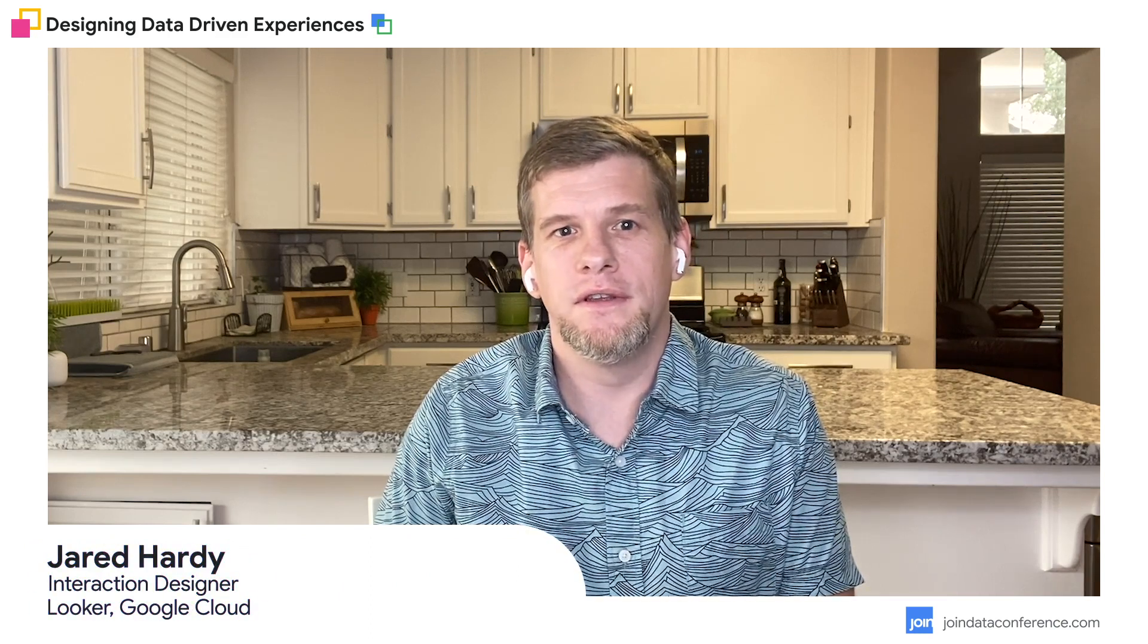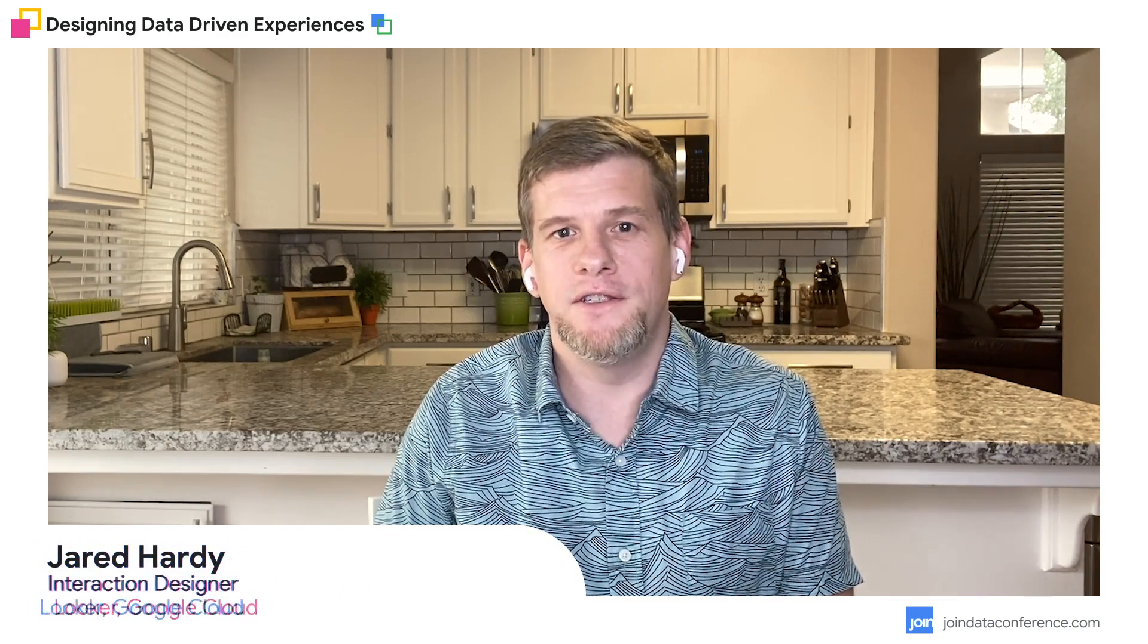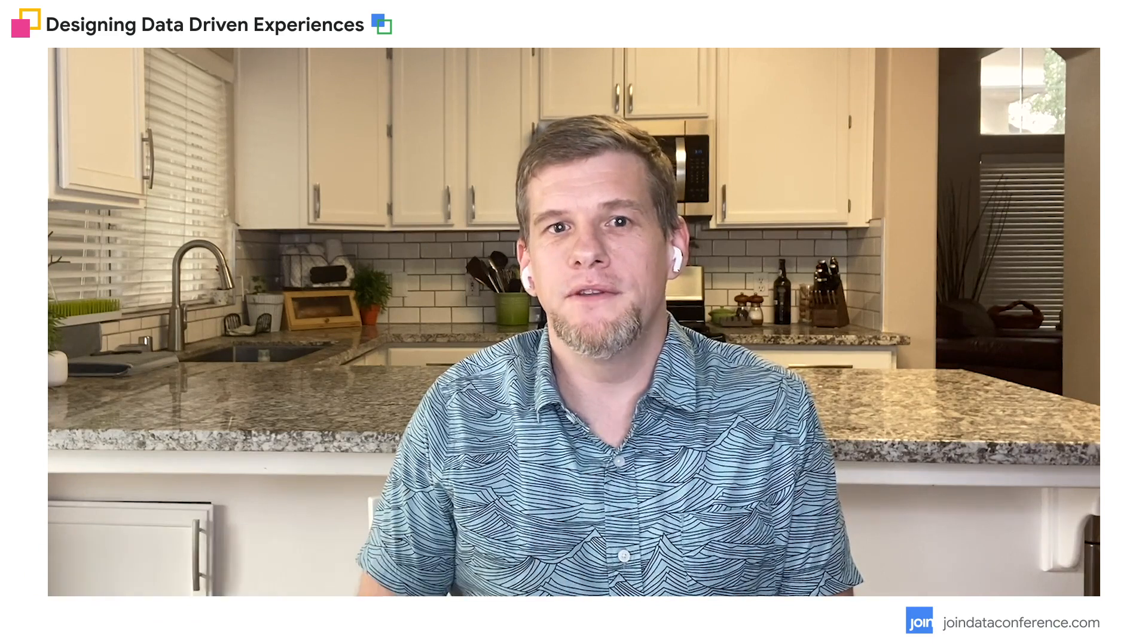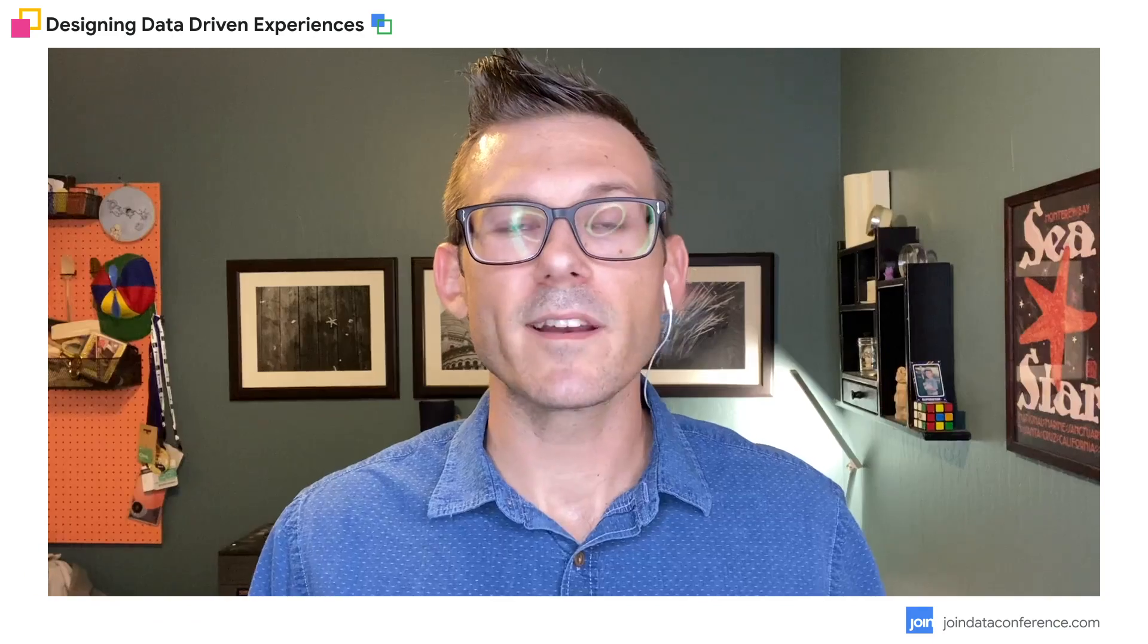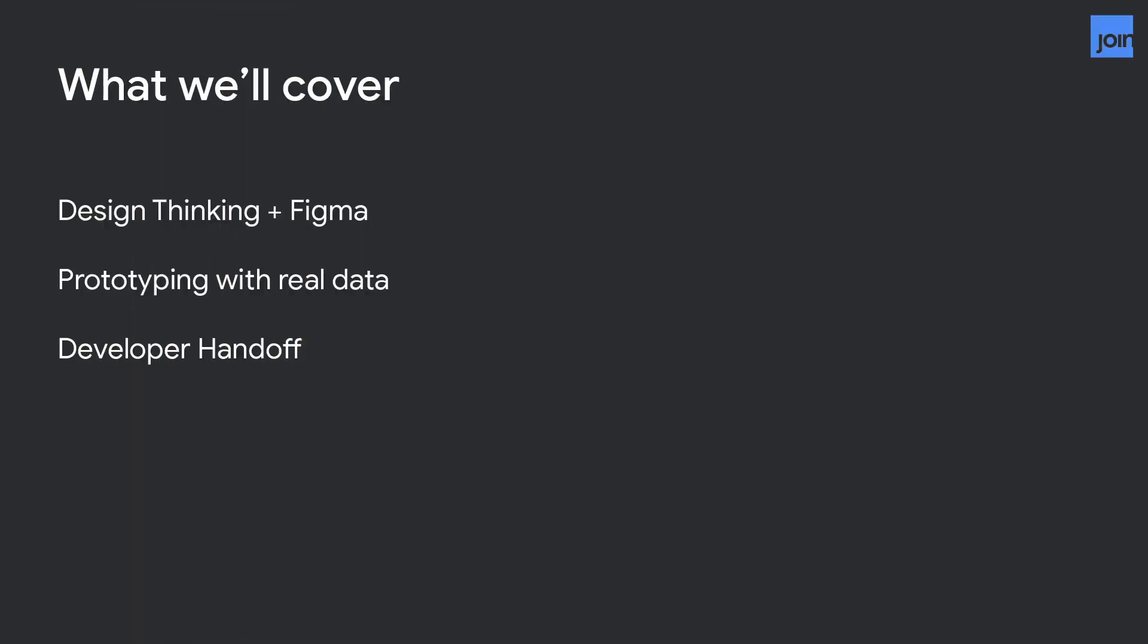Hi, I'm Jared Hardy and I work on the application platform with Chris. I mostly focus on Looker design system and Looker components. Today we're going to give you a quick overview of design thinking and our design tool of choice, Figma, how we can create prototypes using real data and illustrate how much simpler developer handoff is when we work with real data in our design files.